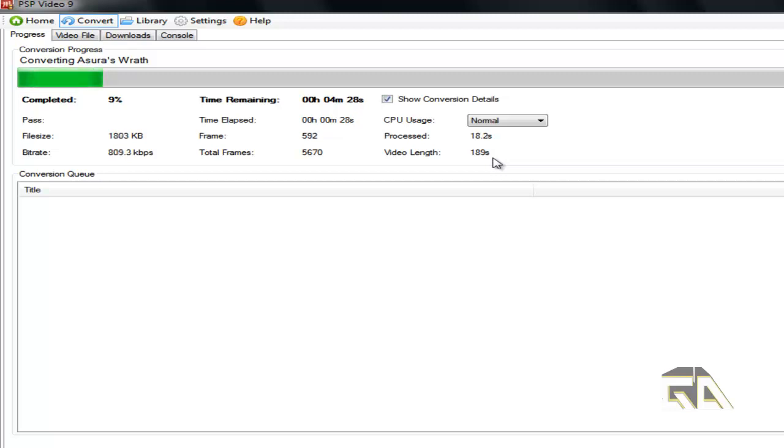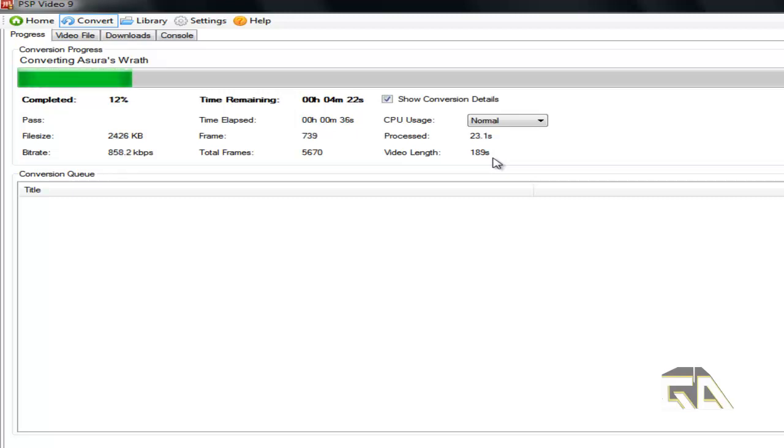It could go faster or slower depending on how long your video file is, how fast of a PC you have, how fast your hard drive is, and all these other factors. Just keep that in mind as you're doing these conversions.